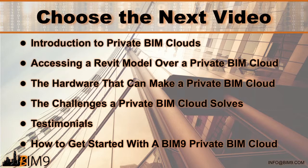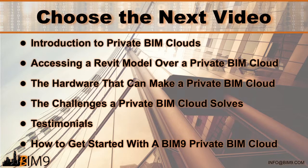Thank you for watching, and again, I'm Brian Smith. For any other information, be sure to check us out on the web at BIM9.com.